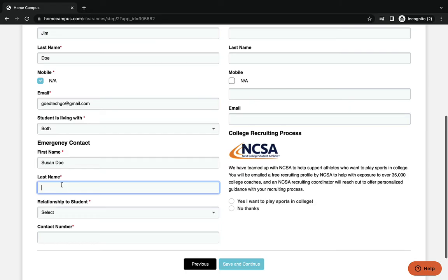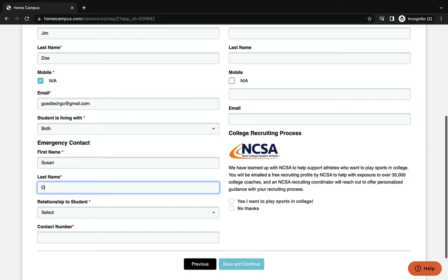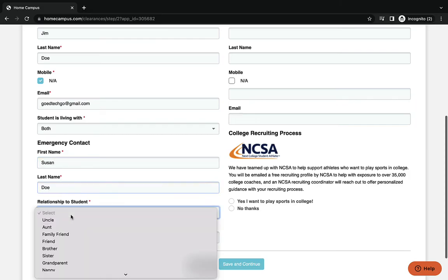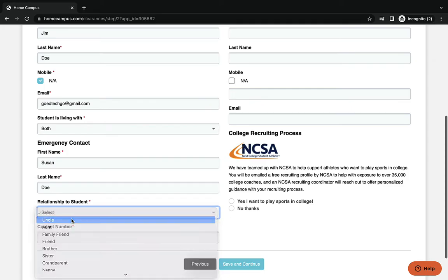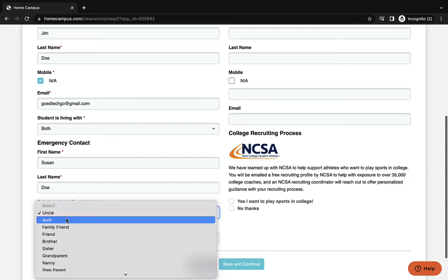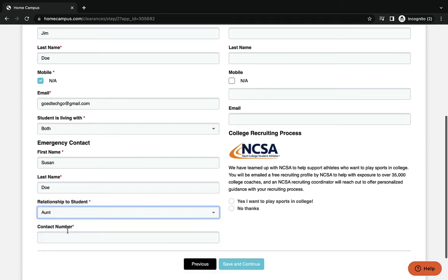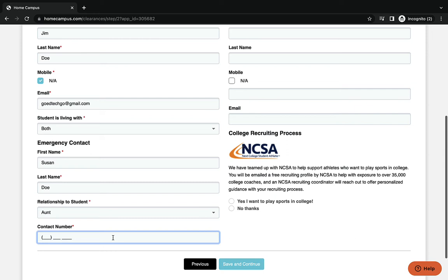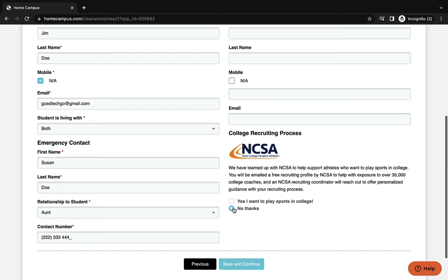It's important that you do this correctly because if there is an emergency, this will be the person that is next to be contacted. And then what is that relation of that person to you. Contact phone number. Please make sure again that it is correct because it is important that we have the correct number when we try to call this person in an emergency. If you would like to receive information from NCSA, which is a recruiting process, then click yes. If not, press no.